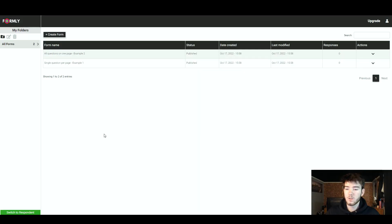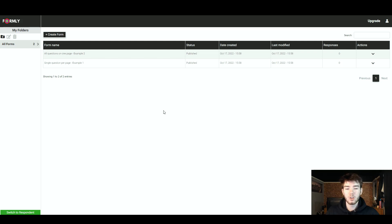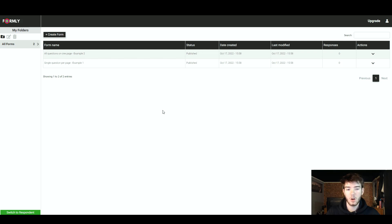Farmly is a software for humanising forms and surveys. You can create forms for people to fill out. This is the homepage — what you should see once you have logged in or signed up to the software.